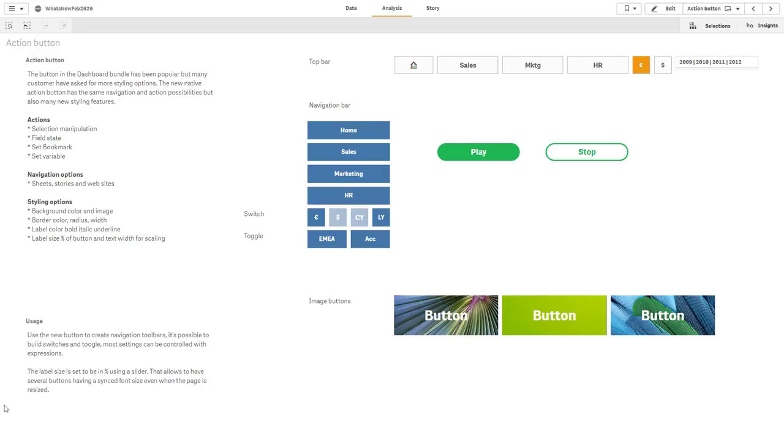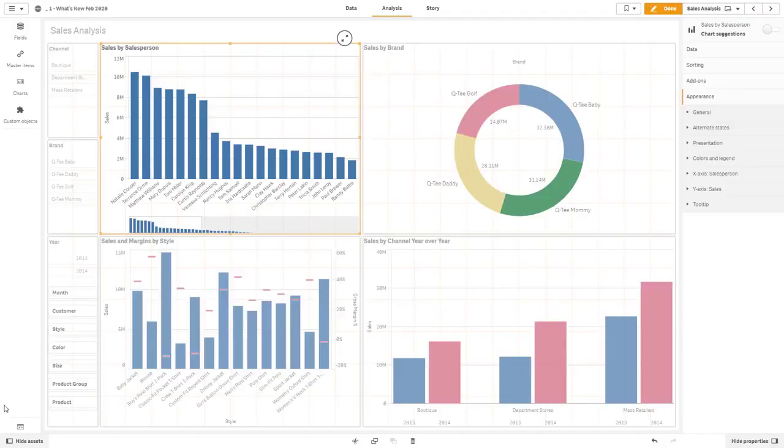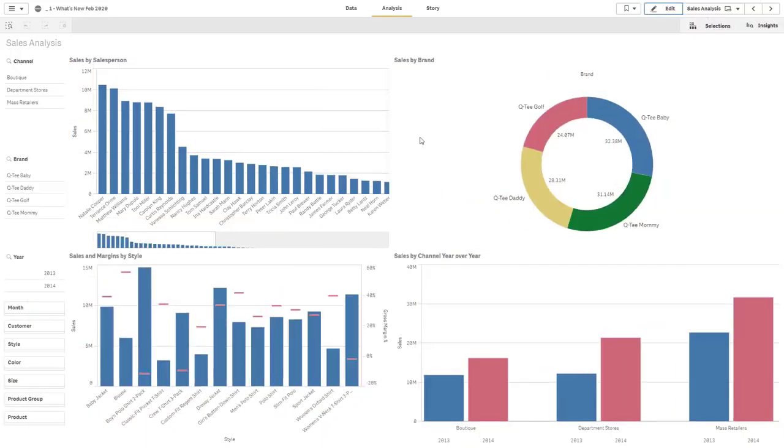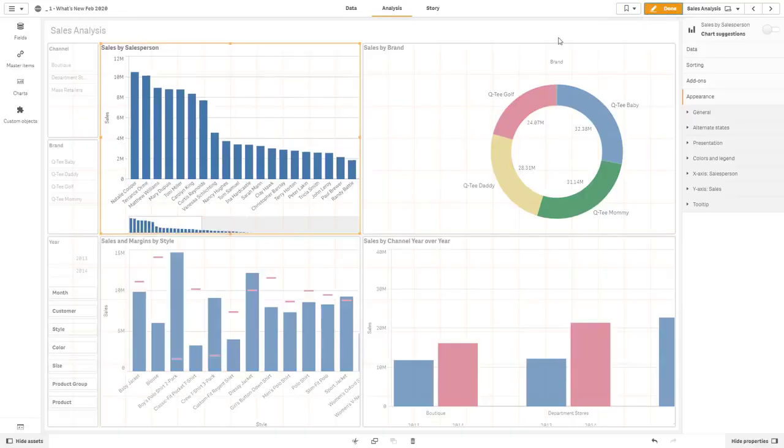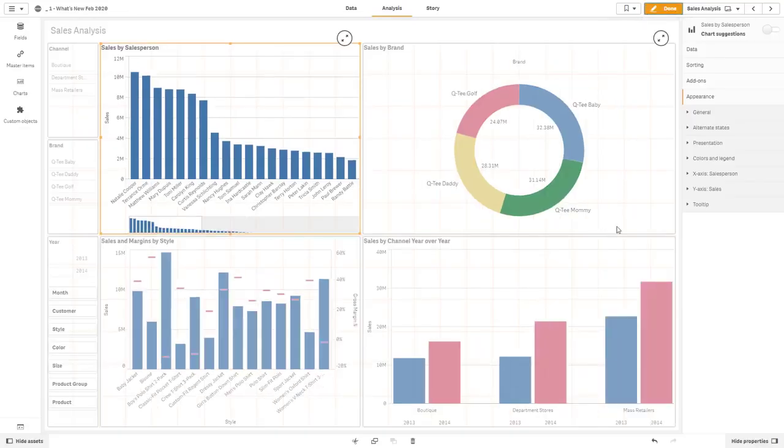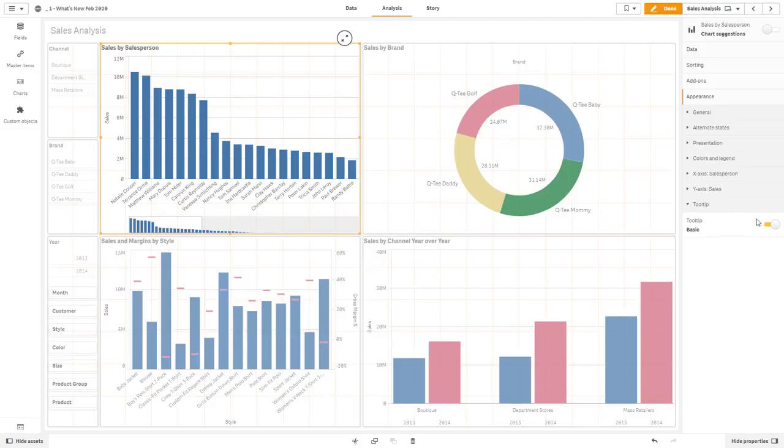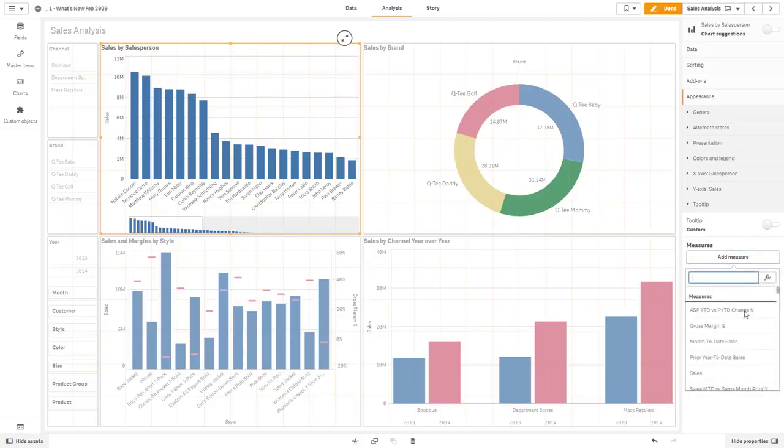Okay, so another quick example here, we can now add custom tooltips to our chart objects. So, for example, here in analysis mode, if I just hover over a dimension, you can see sales for Natalie Cooper. If I go into edit mode, you can see there's a new item in the accordion panel for tooltip, showing you basic.